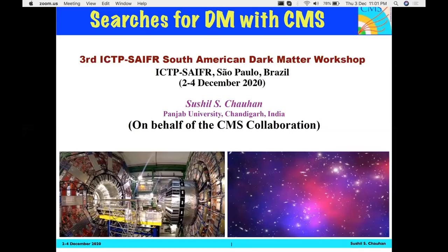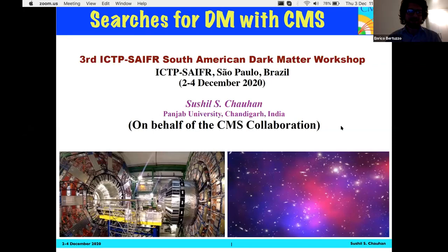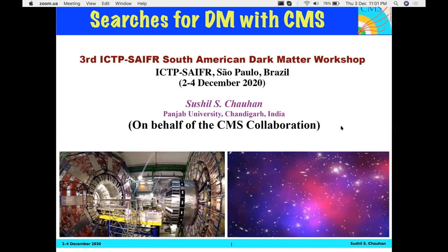I'm going to give you a warning after 15 minutes. After screen sharing is confirmed, Sushil thanks the organizers for the opportunity to present the dark matter results from CMS at this workshop.